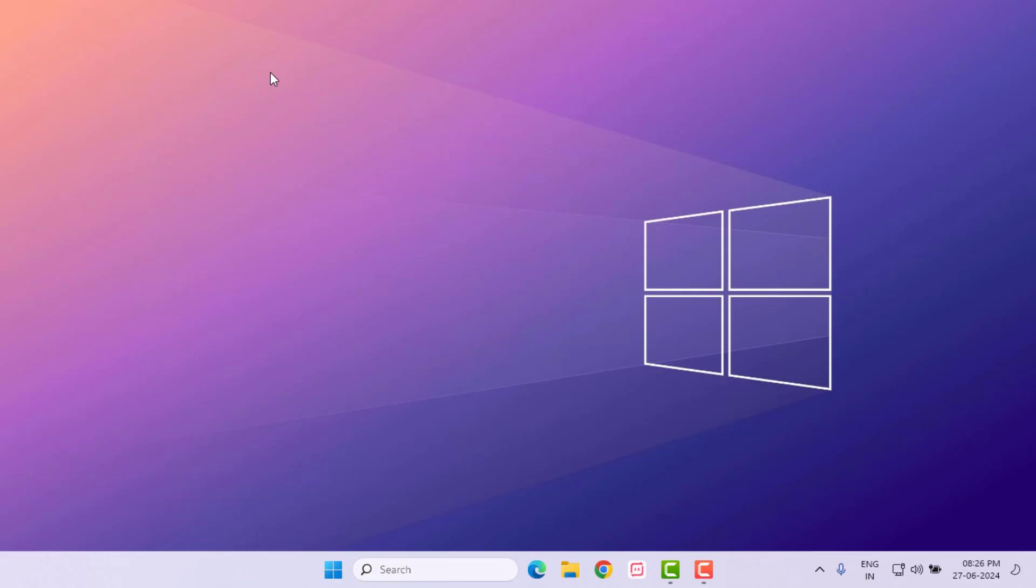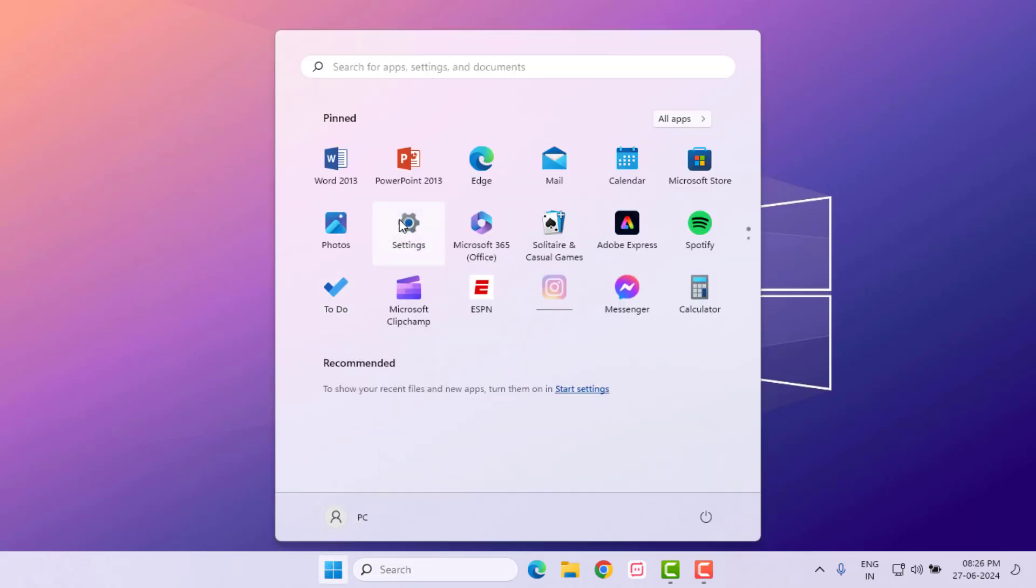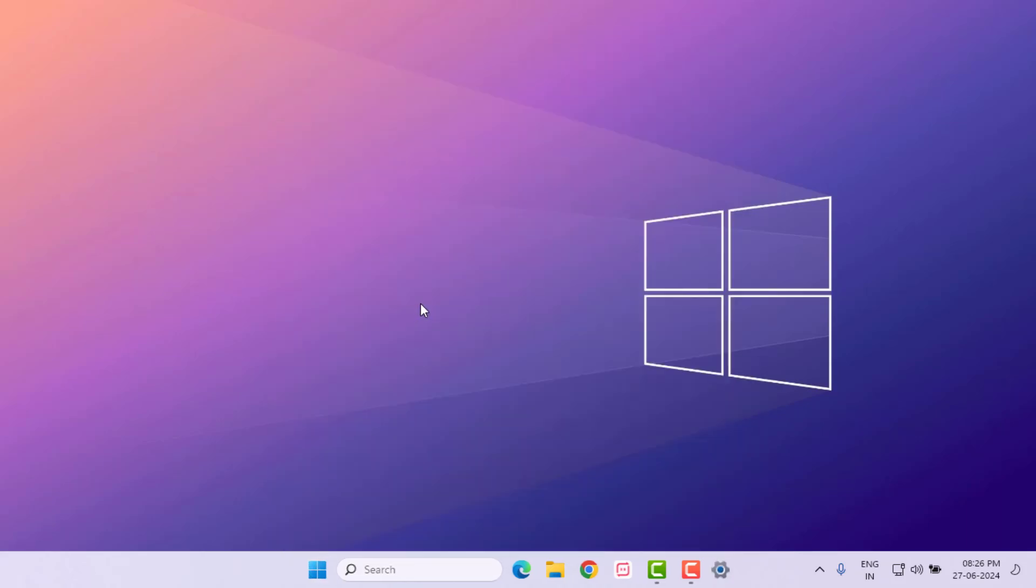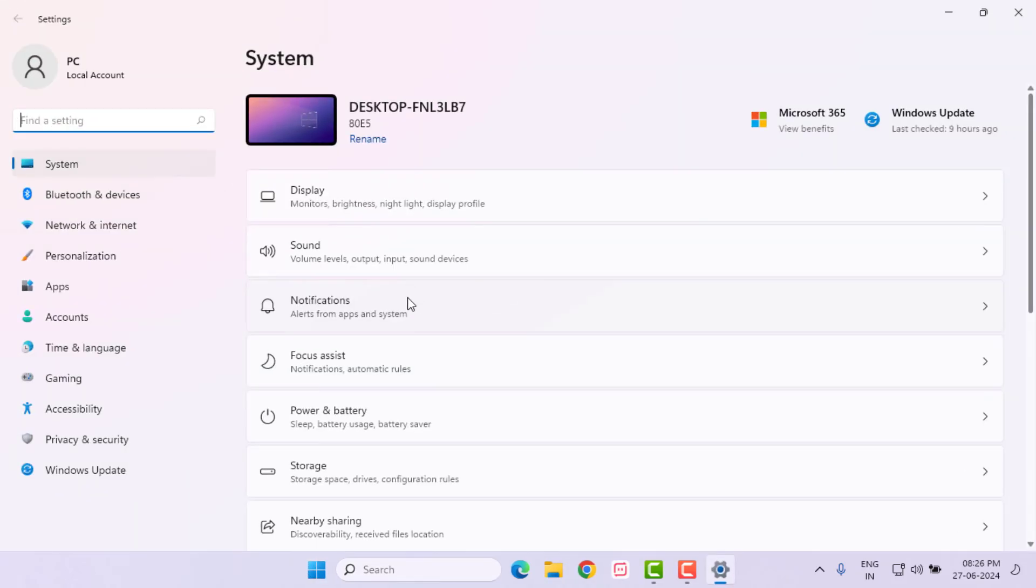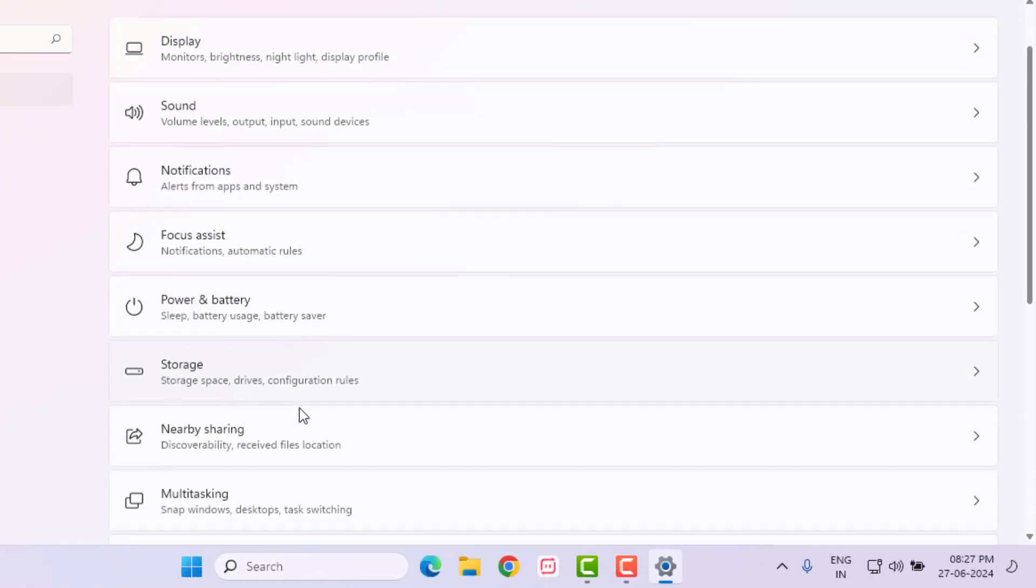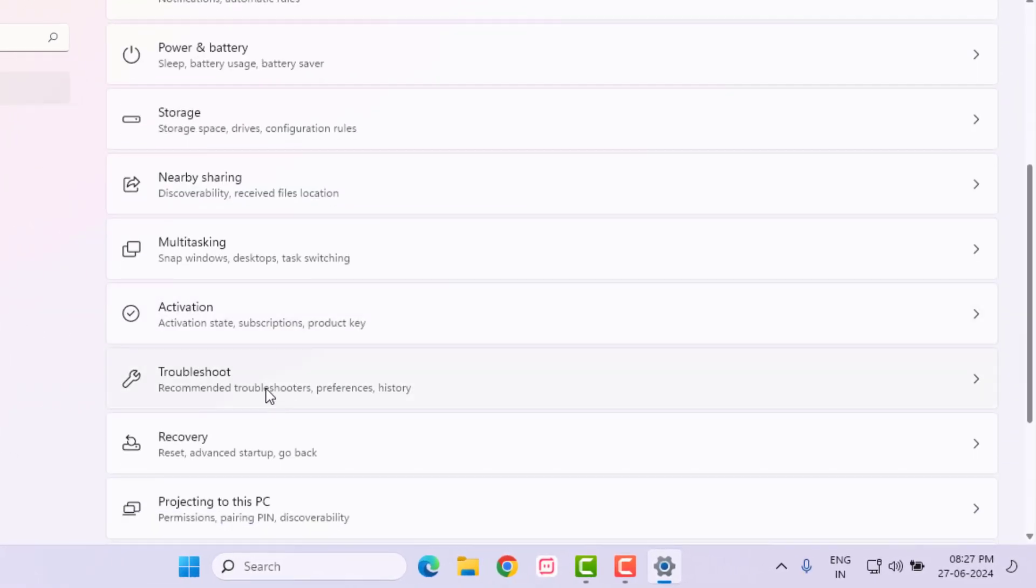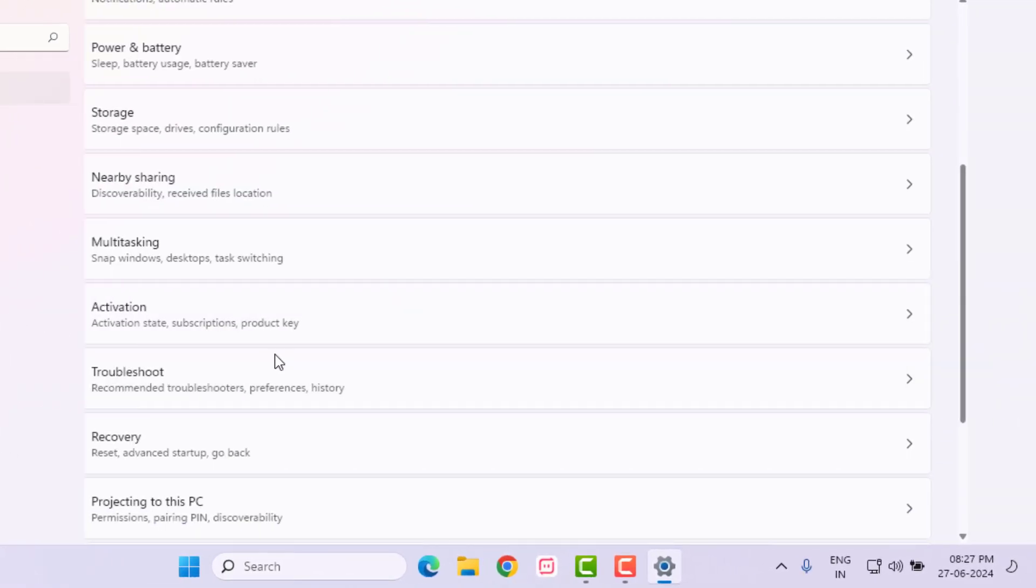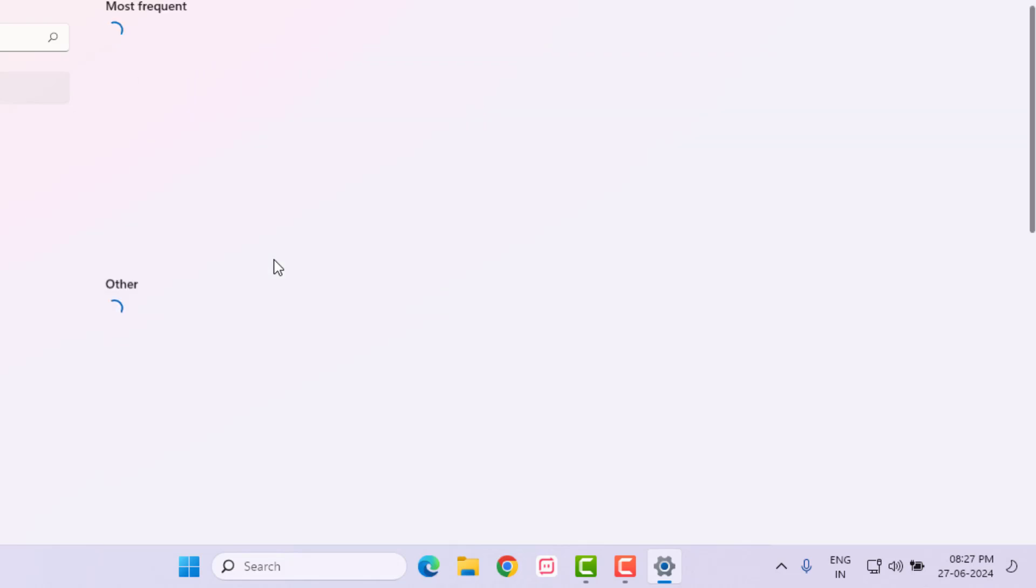Method number one: Open Windows 11 Settings. Click on Start menu and click on Settings. Windows 11 Settings is open. Scroll down, click on Troubleshoot, and click on Other Troubleshooter. Find Printer—you can see here.